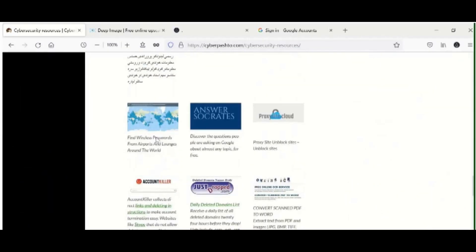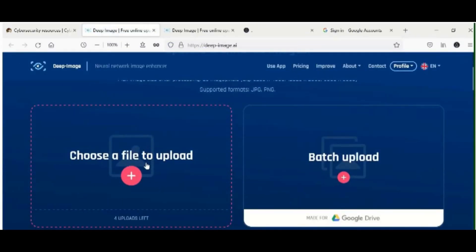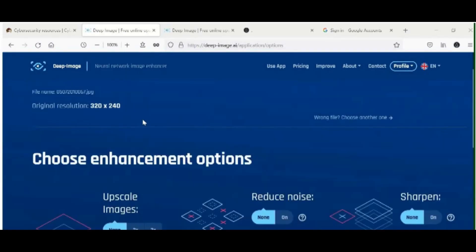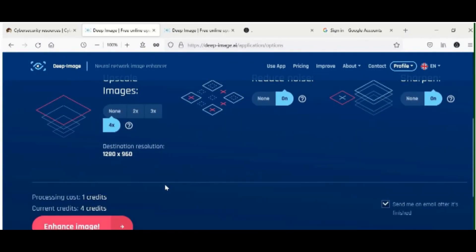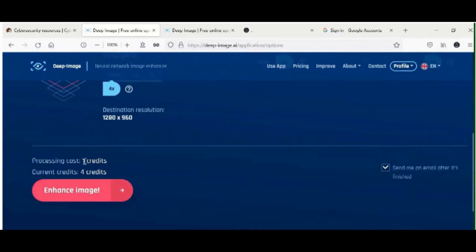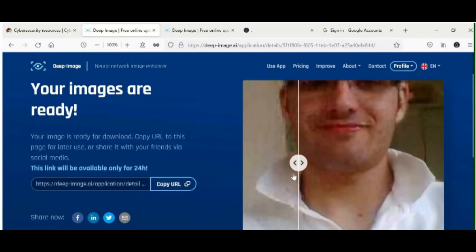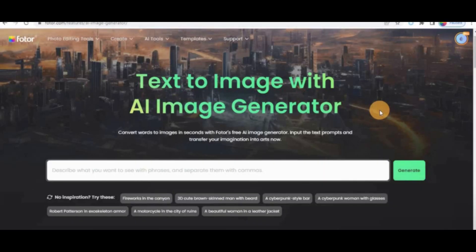Deep Image AI tool. This is an AI-powered image editing tool that can automatically enhance, retouch and resize images. It can be used to improve the quality of photos, remove blemishes and adjust the composition of an image. It can also be used to resize images for different uses, such as social media posts or website banners.